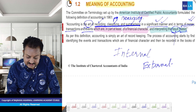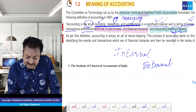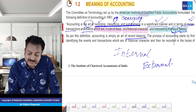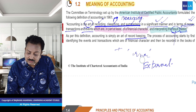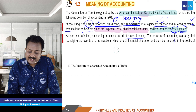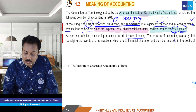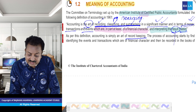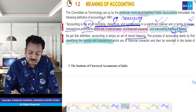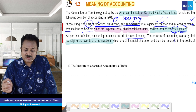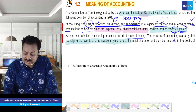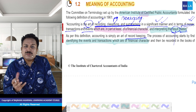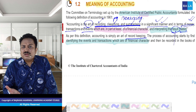Ab hum dekh rahe hain, is definition ke hisaab se — ek record keeping bol rahe hain. Record keeping toh hum samajh chuke hain — journalize karna hai, record banana hai. Pehle hum identify karenge transaction and events ko — haan ji, yeh toh hum samajh chuke hain. Aur jo financial character karenge — sir, repeat ho raha hai. Are bhai mere ko pata hai, repeat ho raha hai.